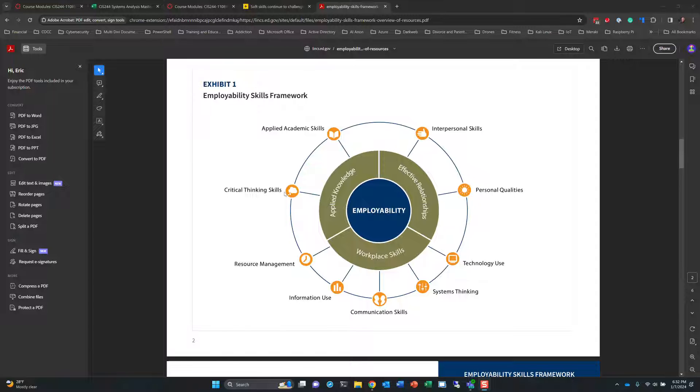Skills like critical thinking, resource management, time management. So as we talk about time management, you get to practice that here by meeting due dates and making sure you're not procrastinating.